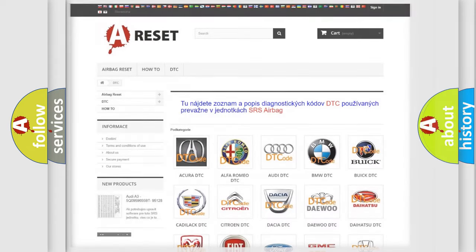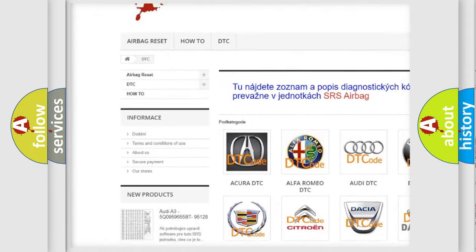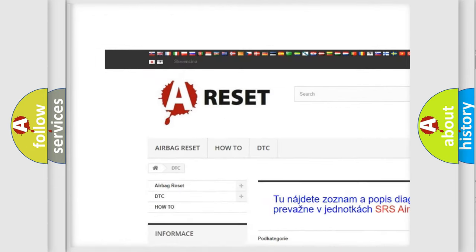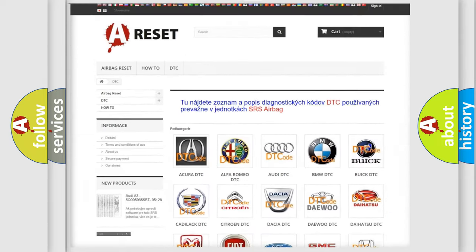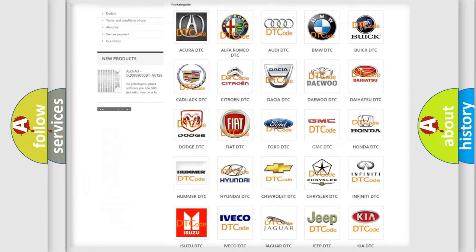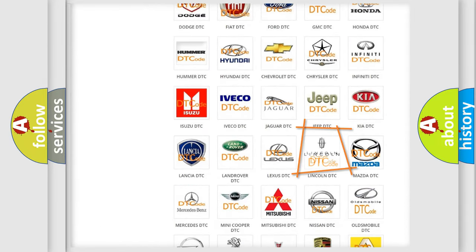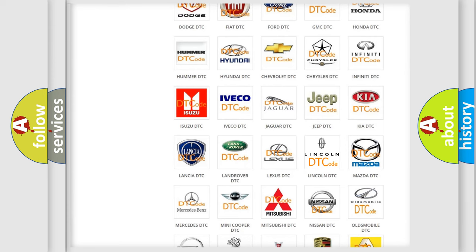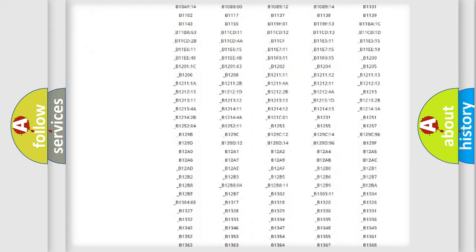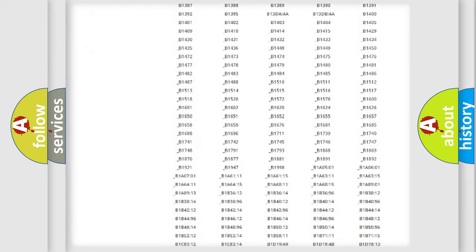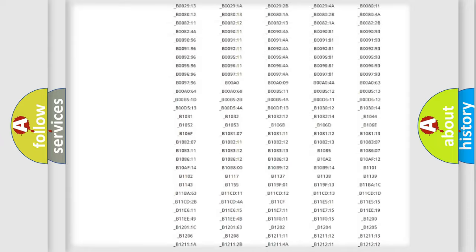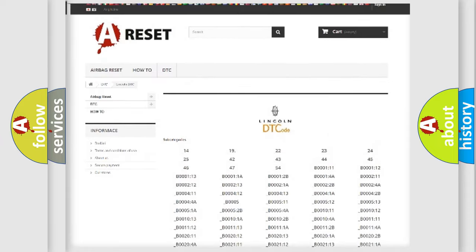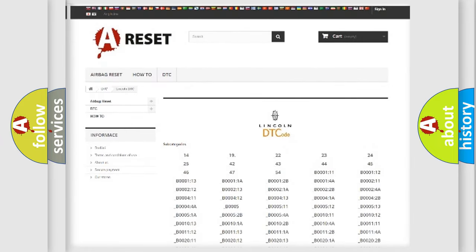Our website airbagreset.sk produces useful videos for you. You do not have to go through the OBD2 protocol anymore to know how to troubleshoot any car breakdown. You will find all the diagnostic codes that can be diagnosed in a link and vehicles, and also many other useful things.